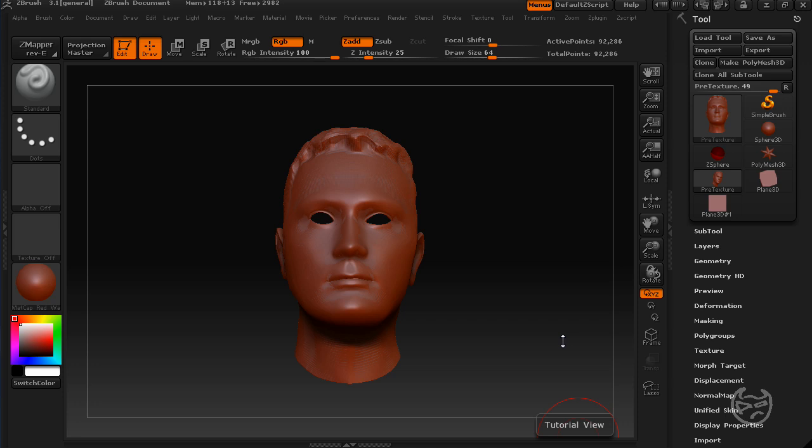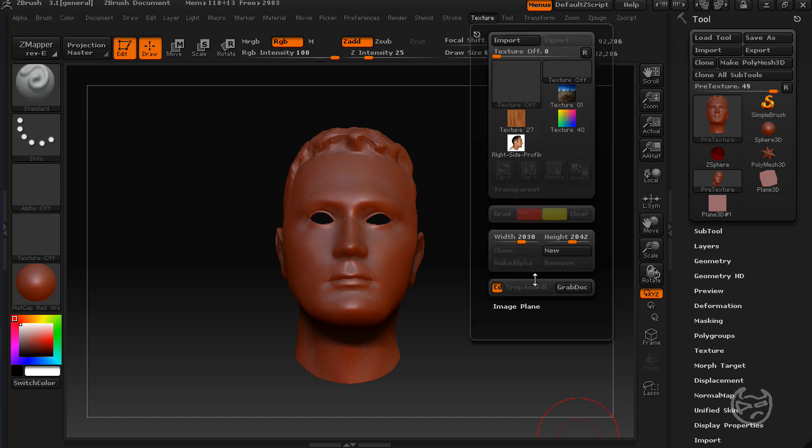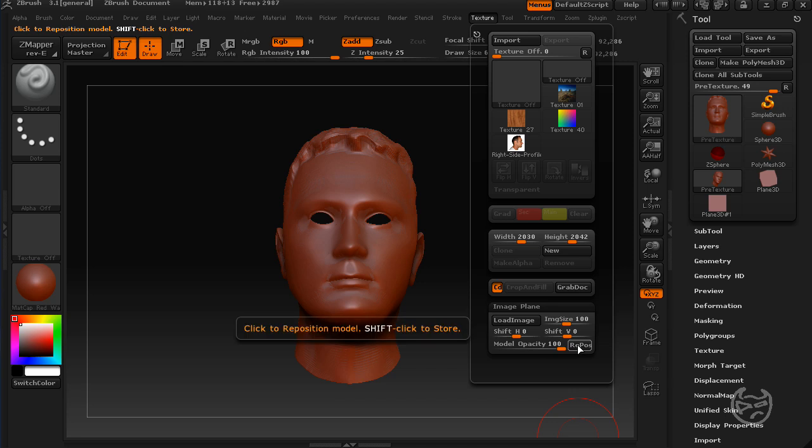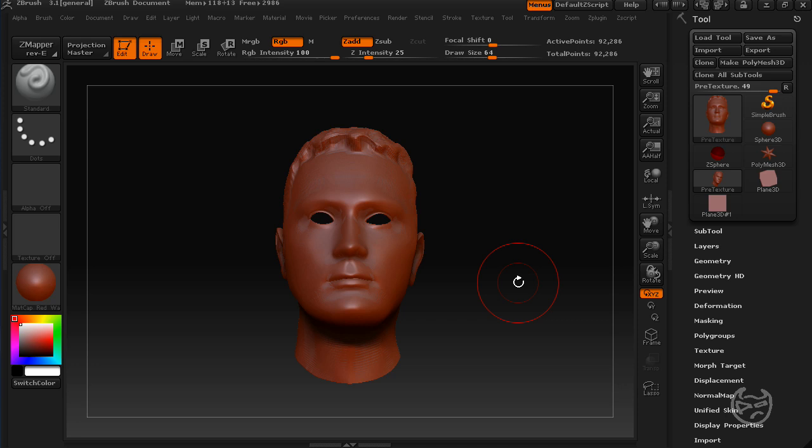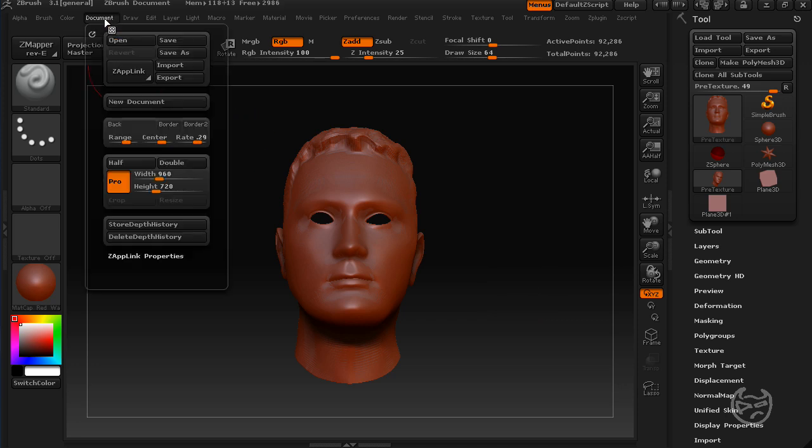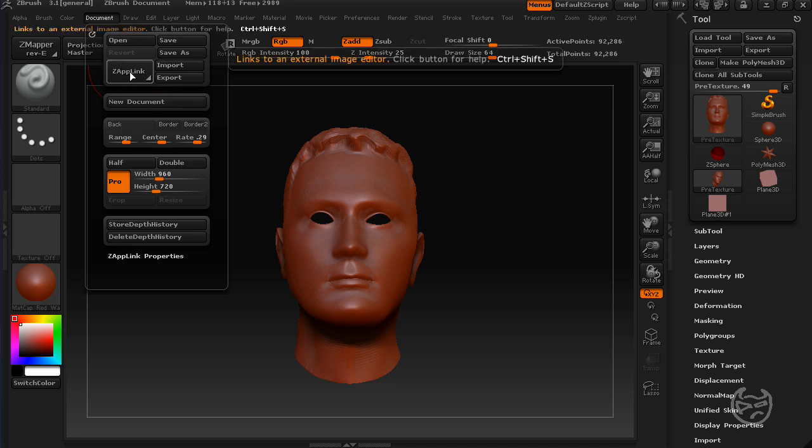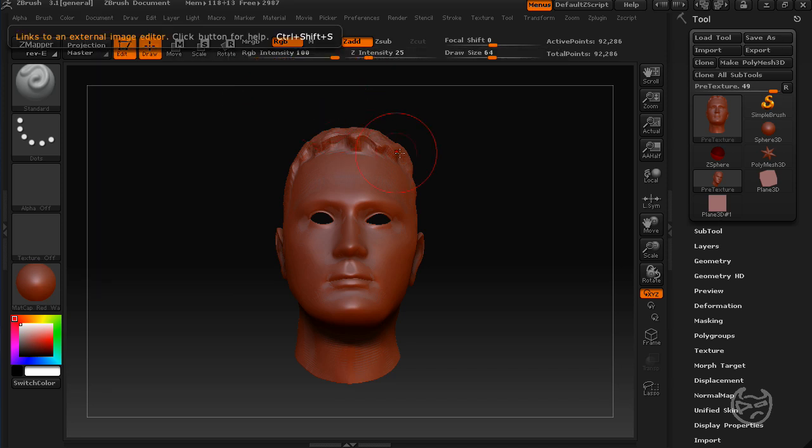The first one is called Image Plane and both of these can be picked up. I think both links are on the same page. The first one is called Image Plane and it can be found once you install it under Texture at the bottom. Click on the Image Plane tab and there you have the Image Plane options. And the second one is ZAppLink and once it's installed under the Document tab, you have a huge button right here that says ZAppLink.